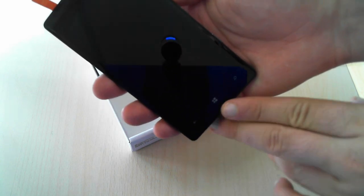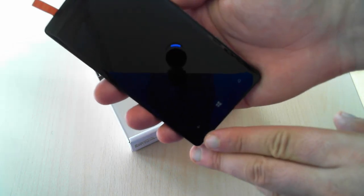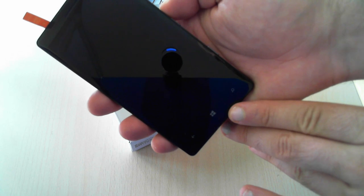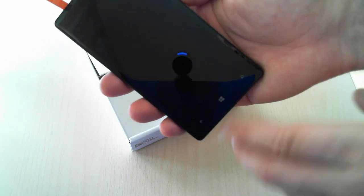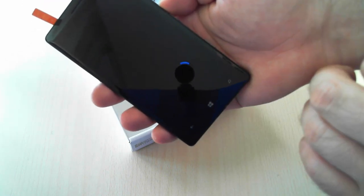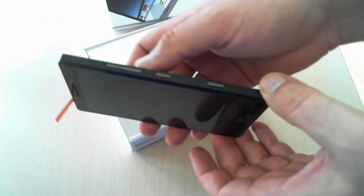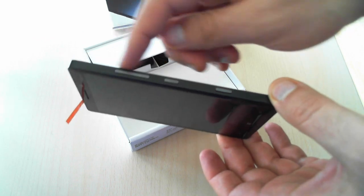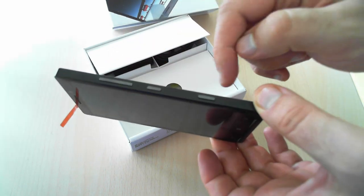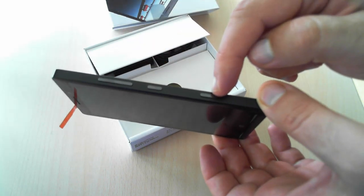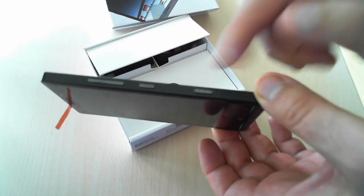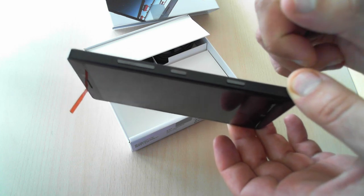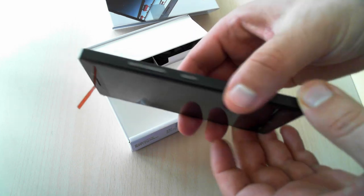As you can see, there are three software buttons on the bottom of the screen for going back, home, and search. On the right side you have the volume rocker, the power button, and the camera button, which is great to have since it makes launching the camera much faster.